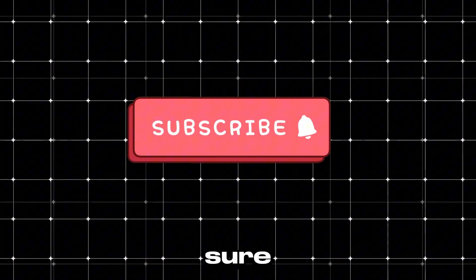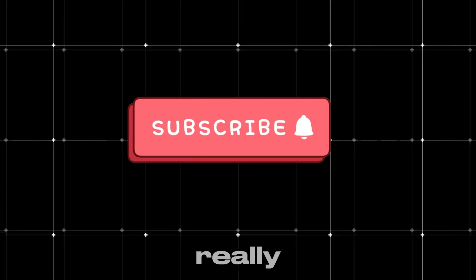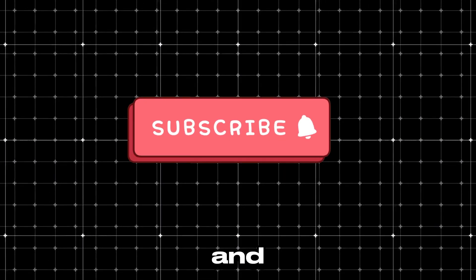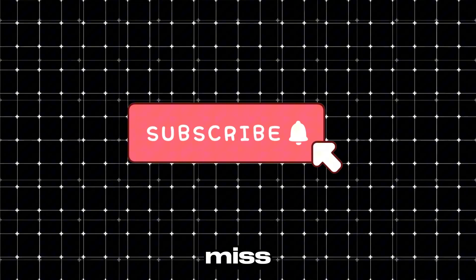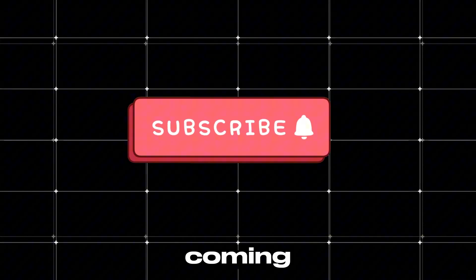Before we dive in, make sure to hit that subscribe button. It really helps us out and ensures you won't miss any of the cool tools and tips we've got coming your way.